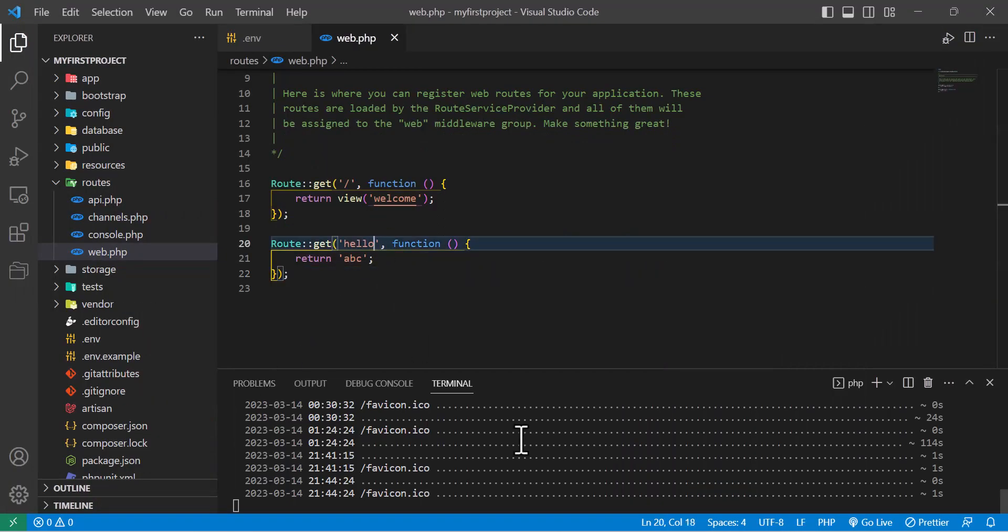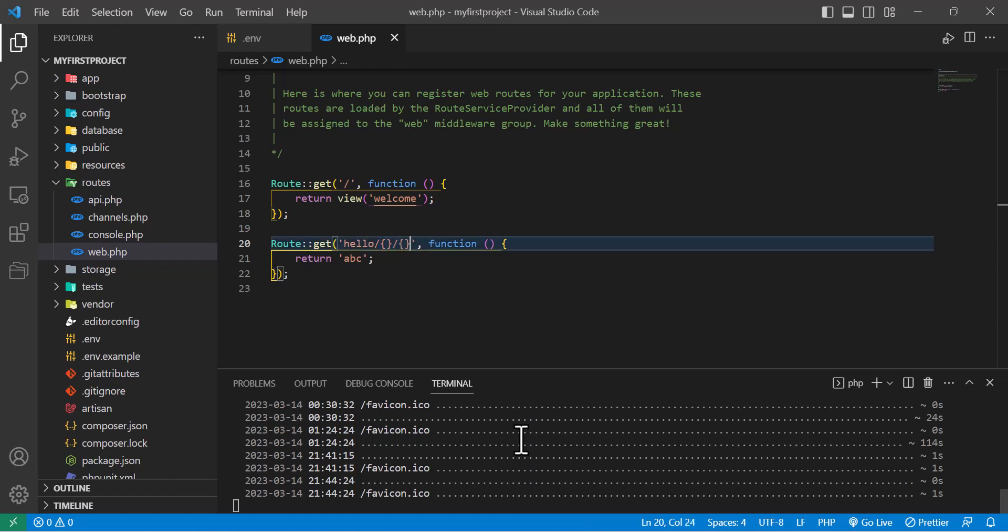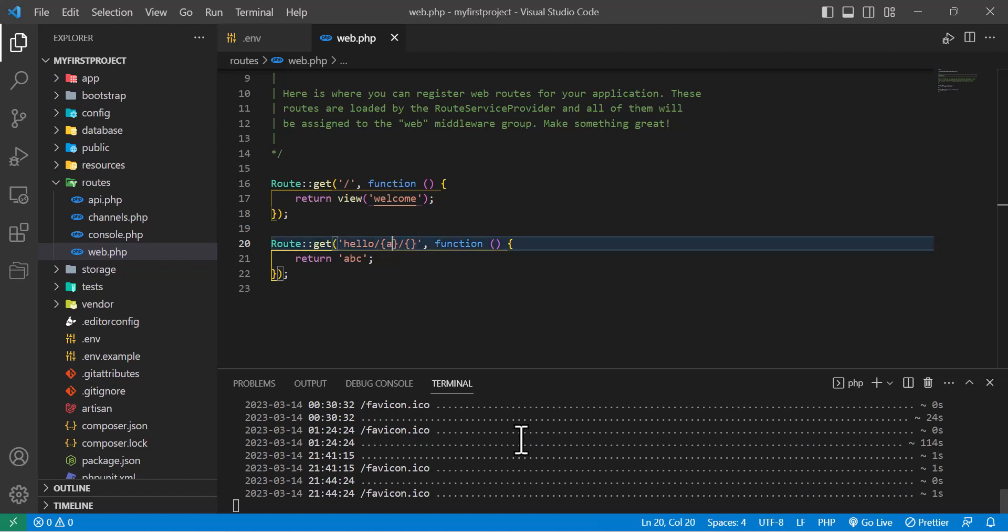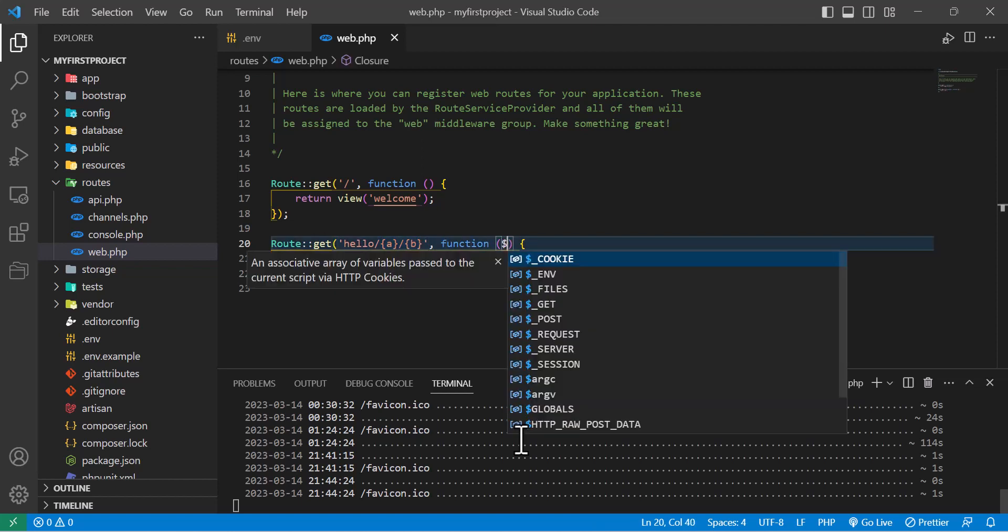To do that, we write a slash and our variable name inside these brackets. This will be my first variable and this one will be my second. I'll write 'a' here and 'b' here. We also have to pass these to our function parameters, so I'll write dollar a and dollar b.